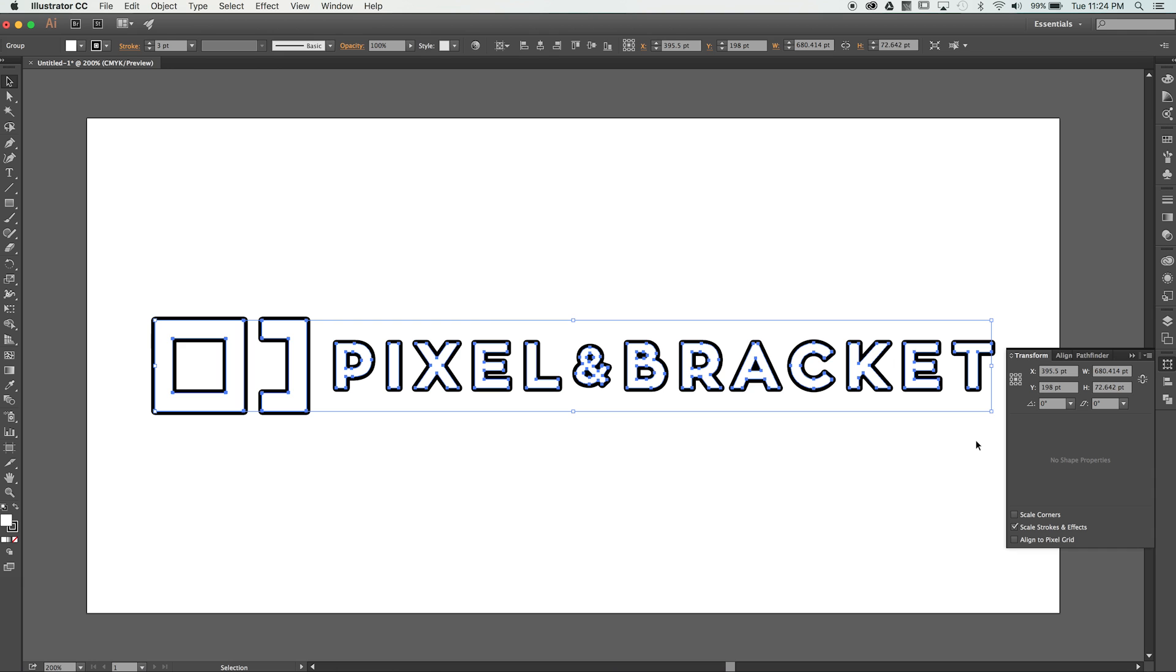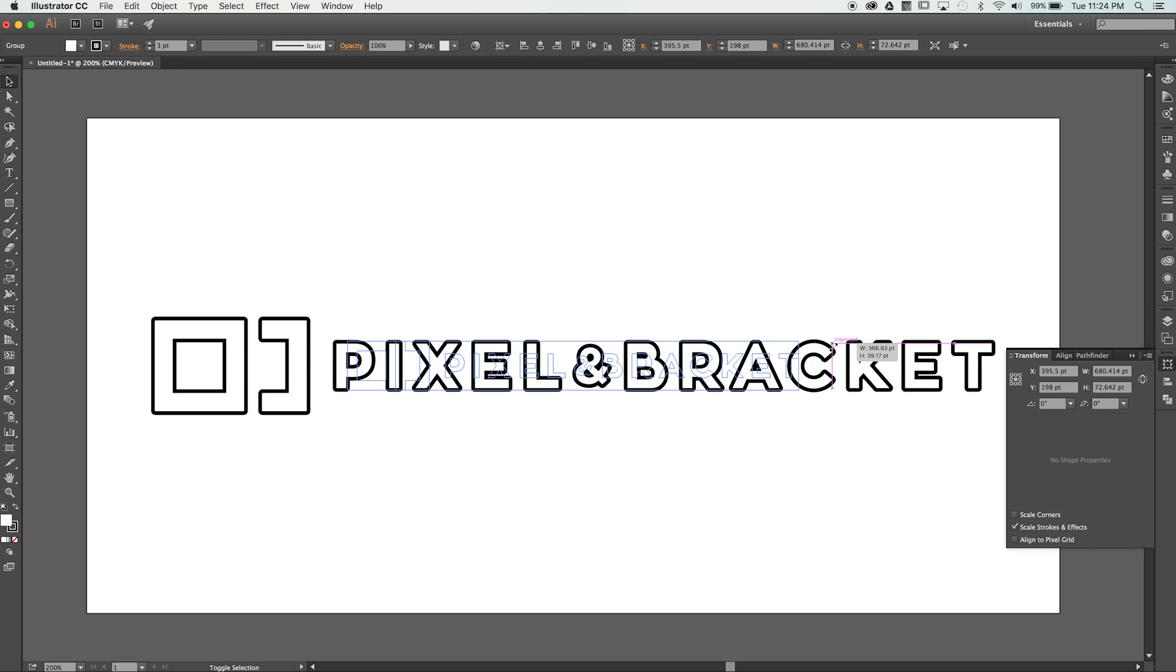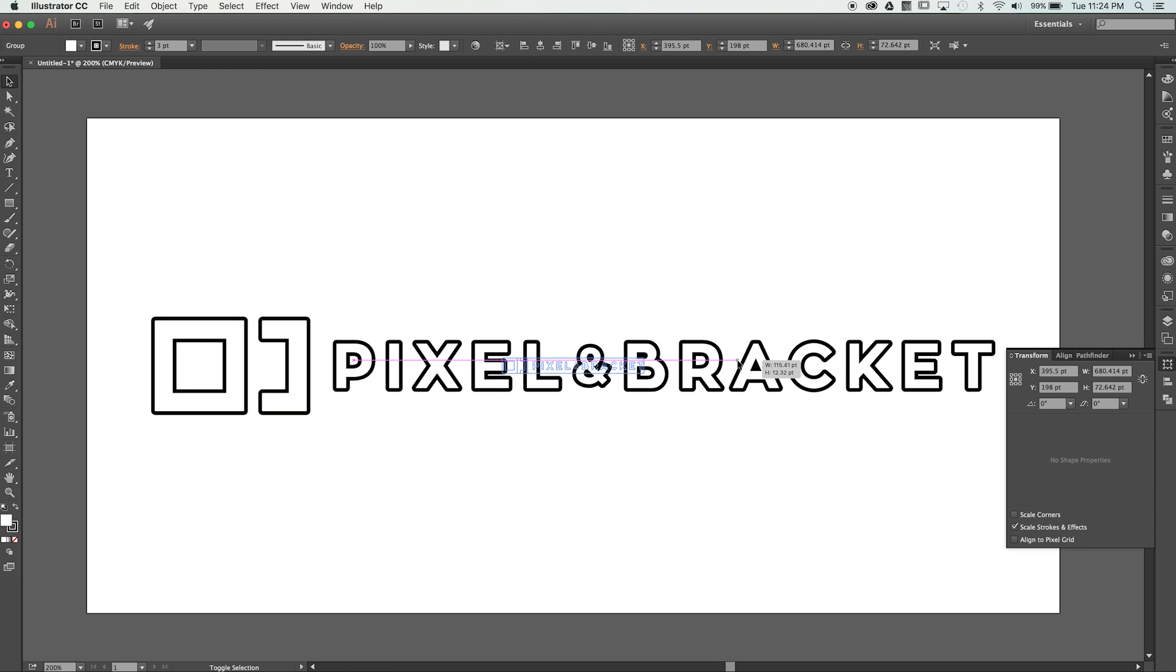Now, if we resize our logo, any strokes or effects applied to it will scale proportionately. This can be incredibly useful when trying to keep your look consistent across multiple formats and sizes.